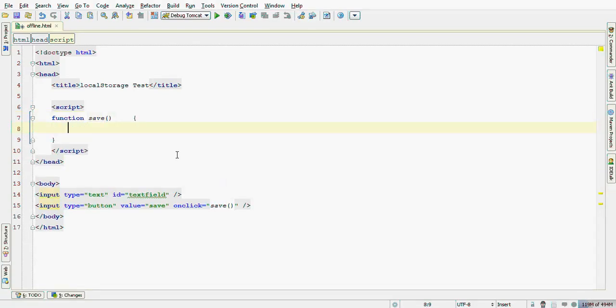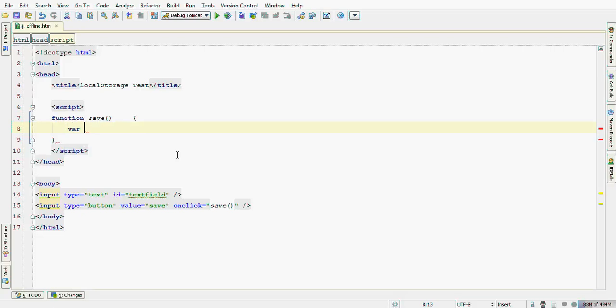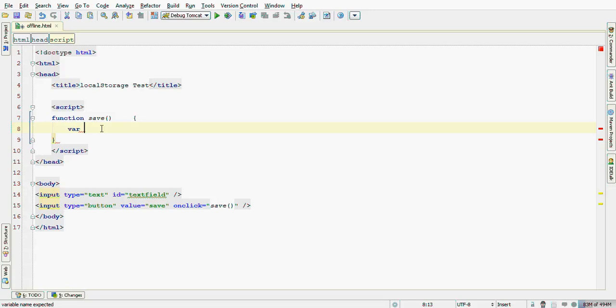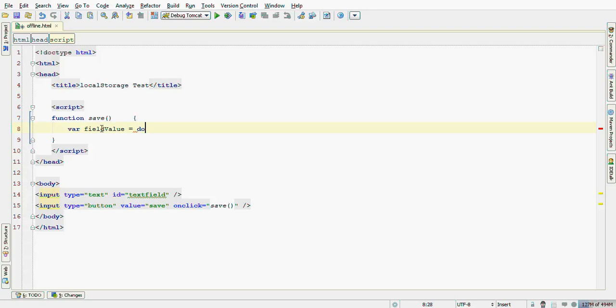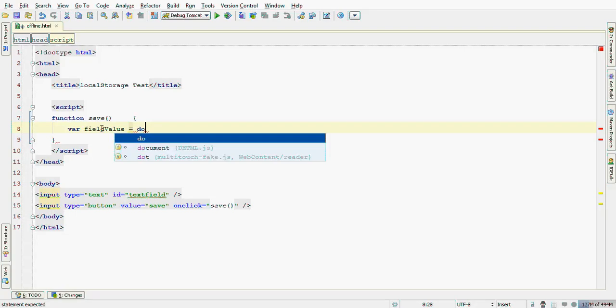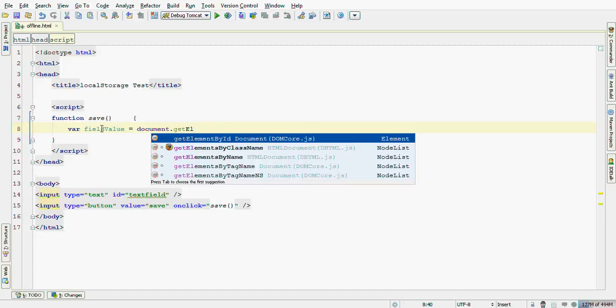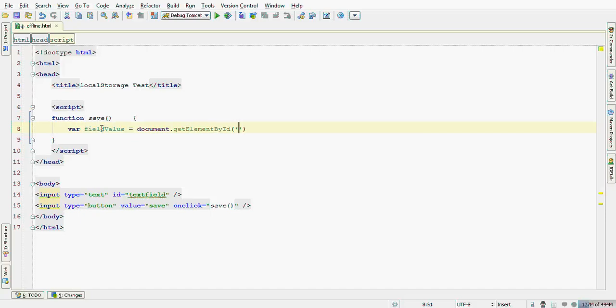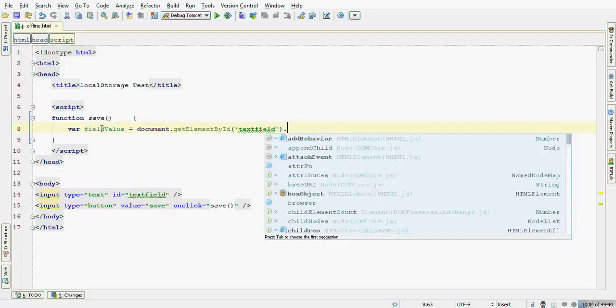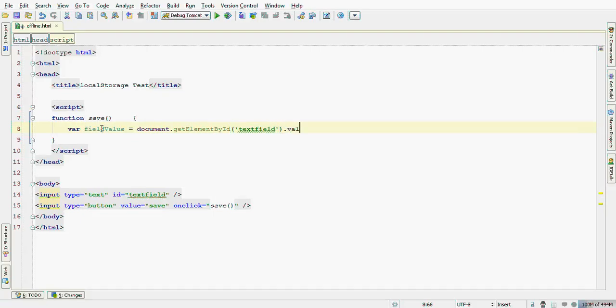Alright. First of all, let's get the textFieldValue and start it in the variable fieldValue. We can get its value by calling the document getElementById textField.Value.